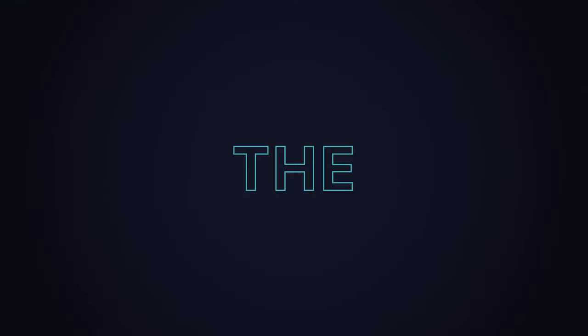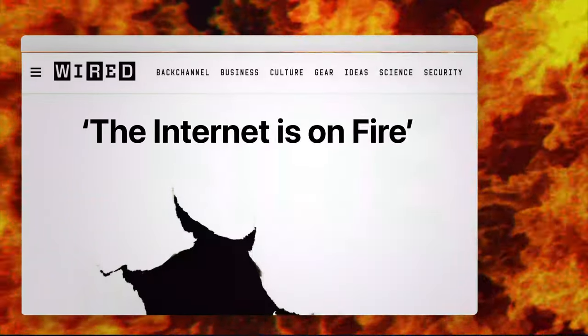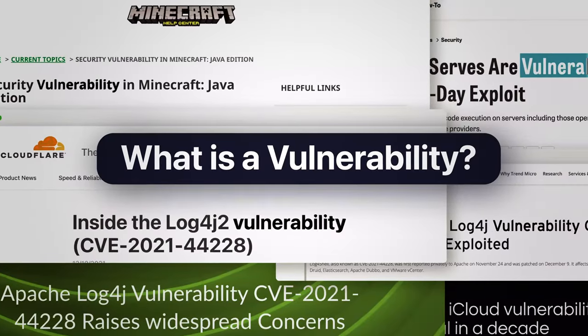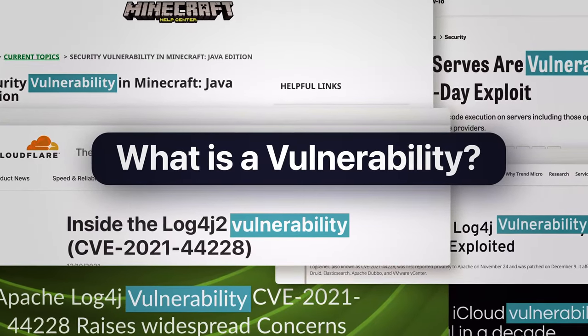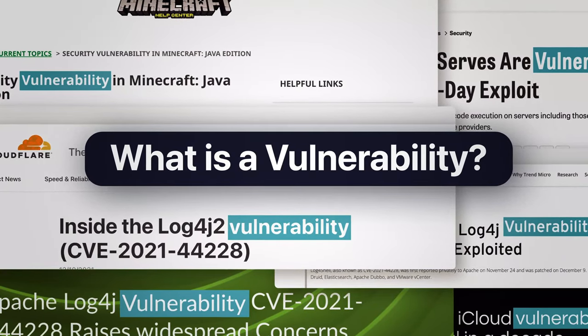Log4Shell was a vulnerability that set the internet on fire. So what's a vulnerability? And how come Log4Shell made all this noise?